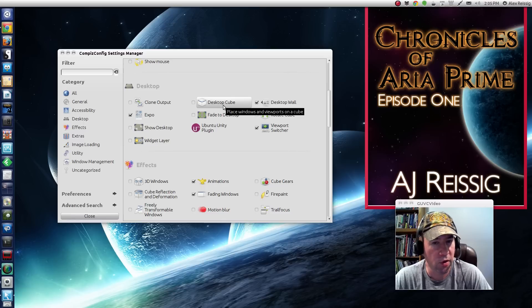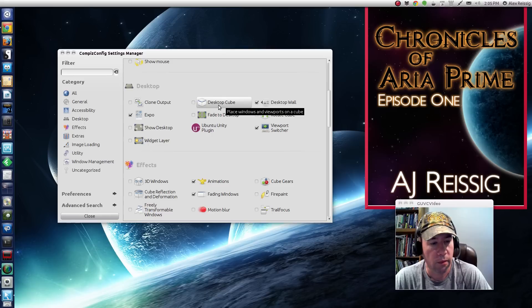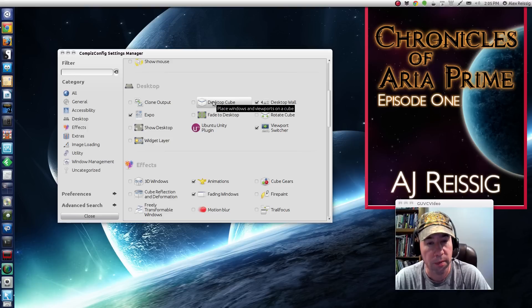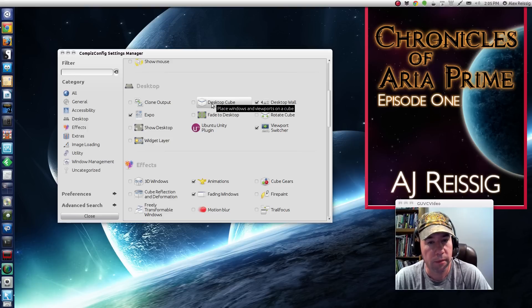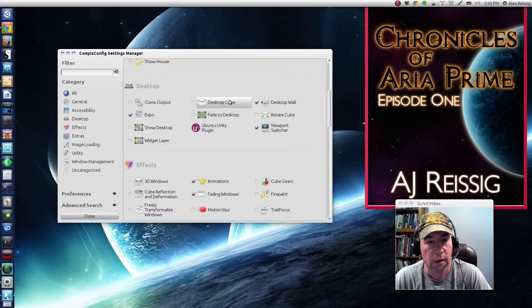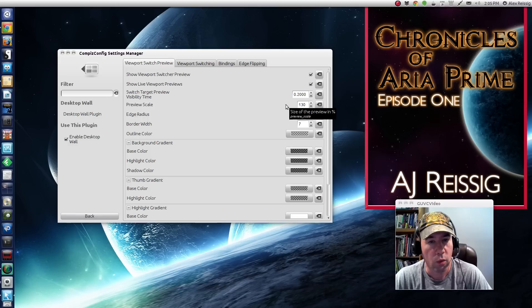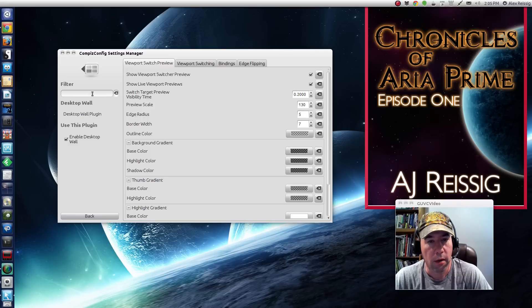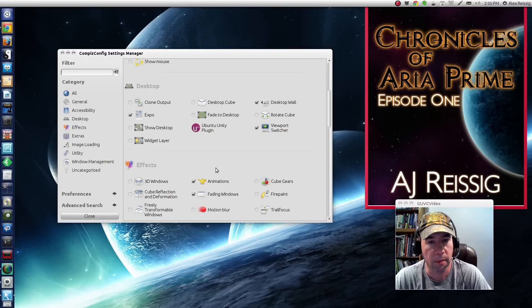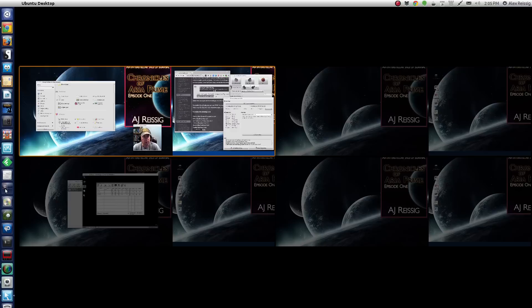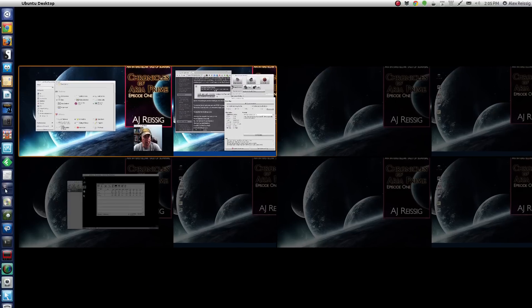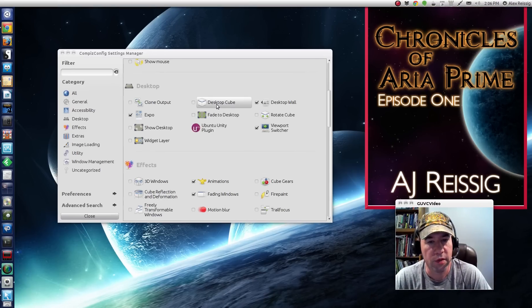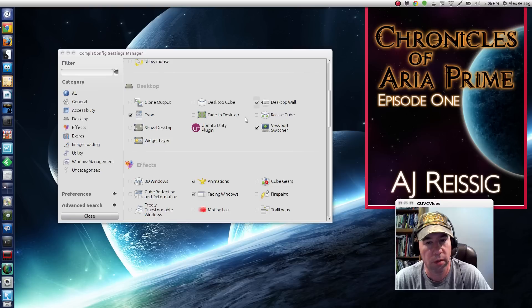for scrolling through your various desktops. Whereas I'm using what they call the desktop wall, which will basically just display all of your open desktops on the wall. And I'll show you here. If you click that, you can see all of my open desktops. Whereas the desktop cube, it turns it into a cube and you can rotate the cube.